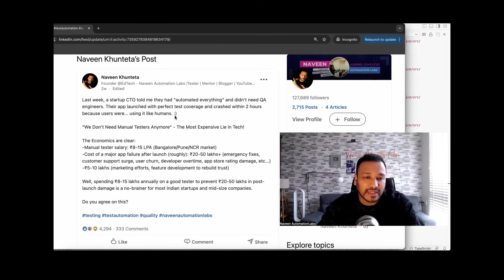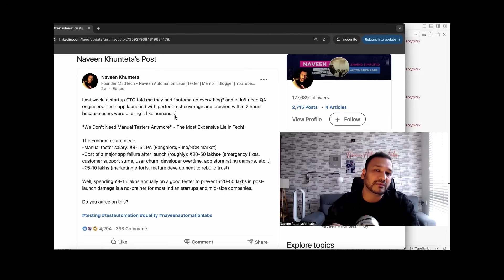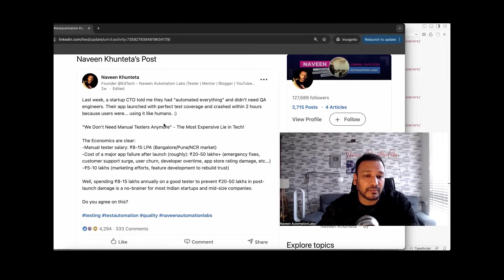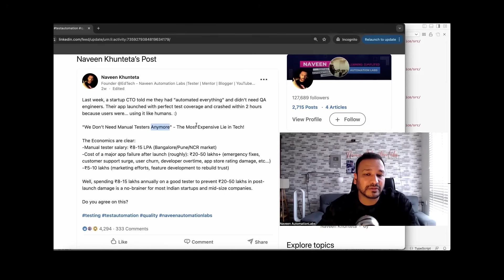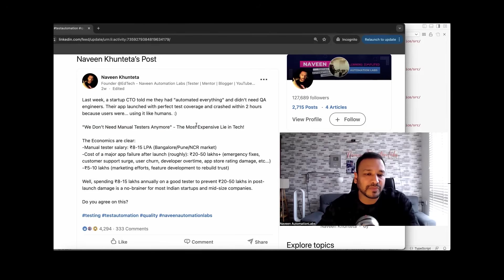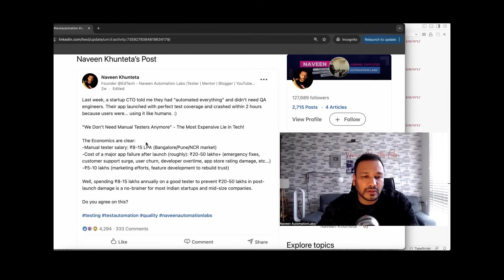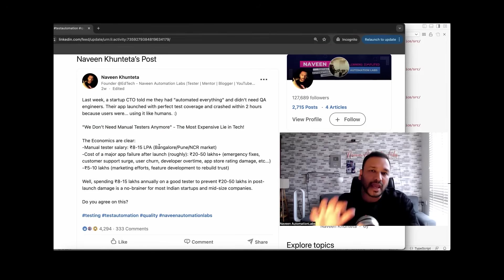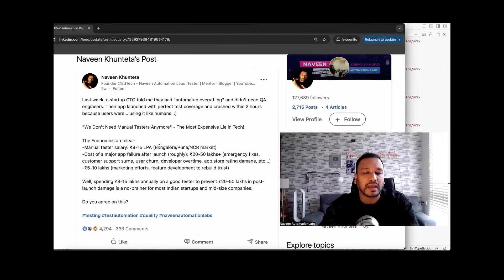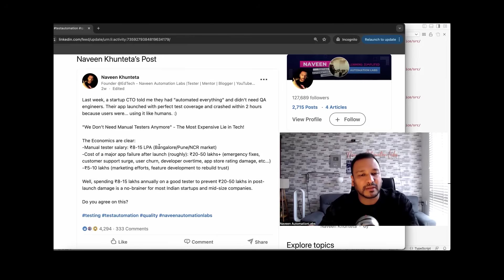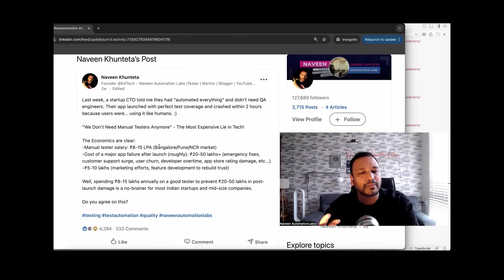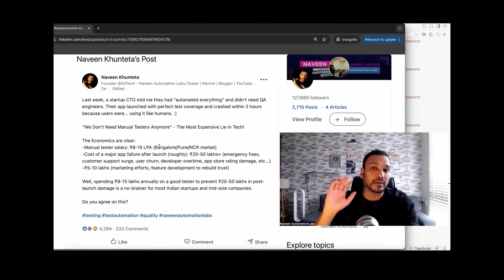In that case, the economics are very clear. Why do we say this line that we don't need manual testers is the most expensive lie in tech? Because the economics are very clear. Think about your average manual tester salary in Bangalore, Hyderabad, Pune, Chennai, NCR market, for example, 8 to 15 lakhs or maybe 20 lakhs maximum. I'm talking about the average.